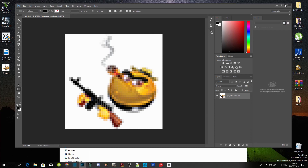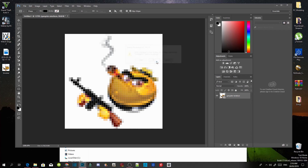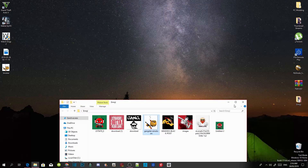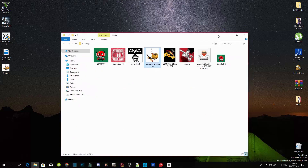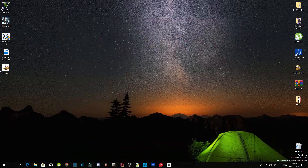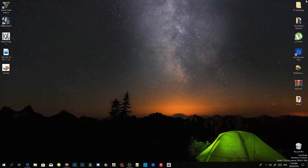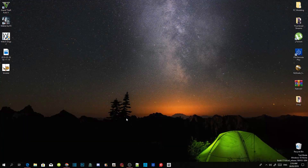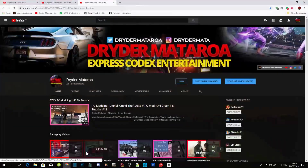Now just quit out of Photoshop — don't save it. We've got our emoji file right over here, and now we are going to install it on our YouTube channel.